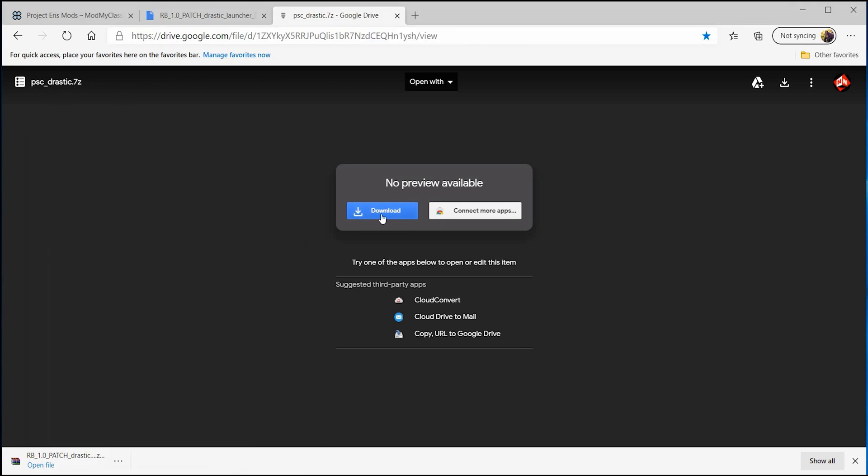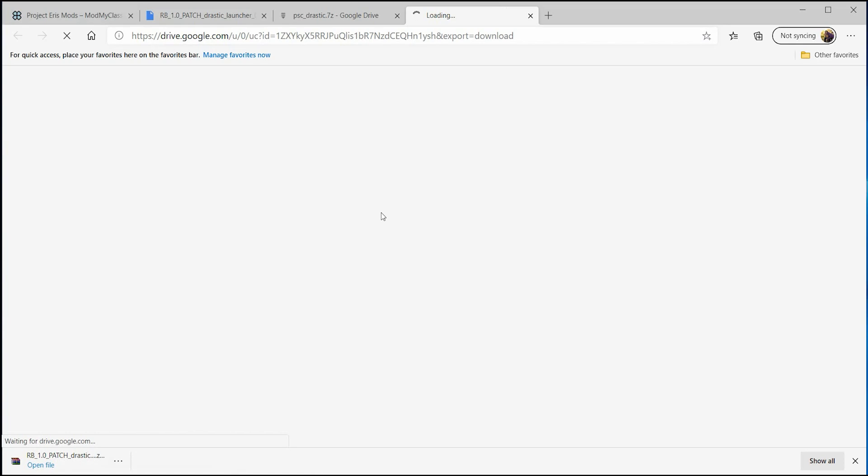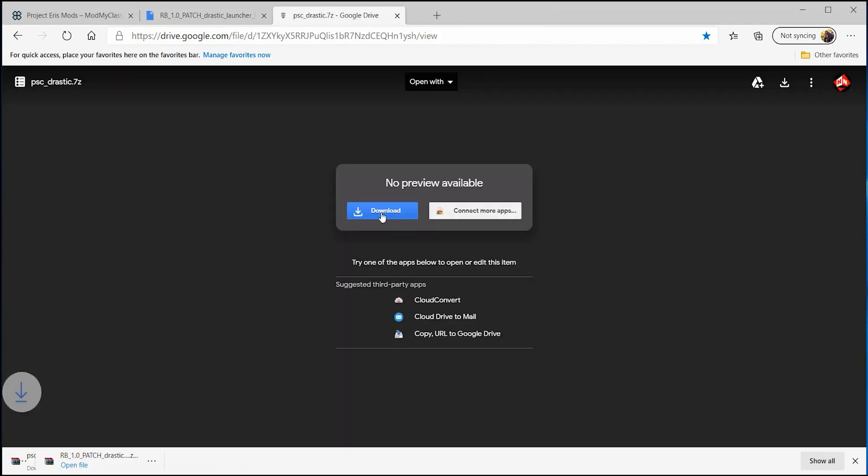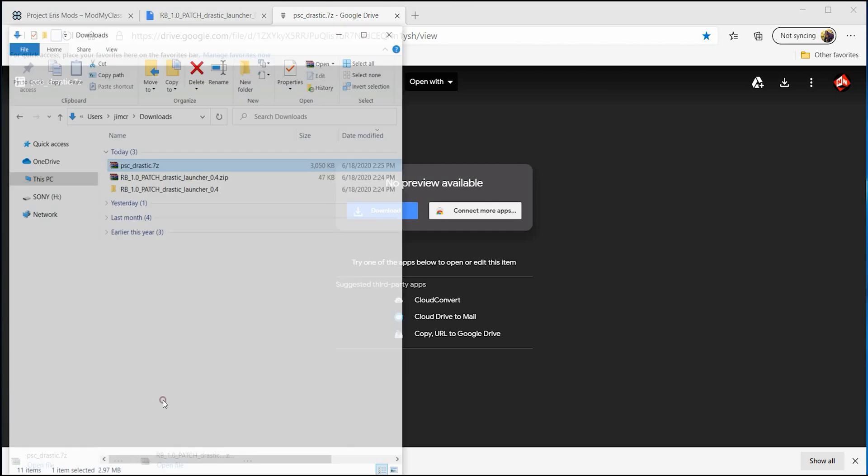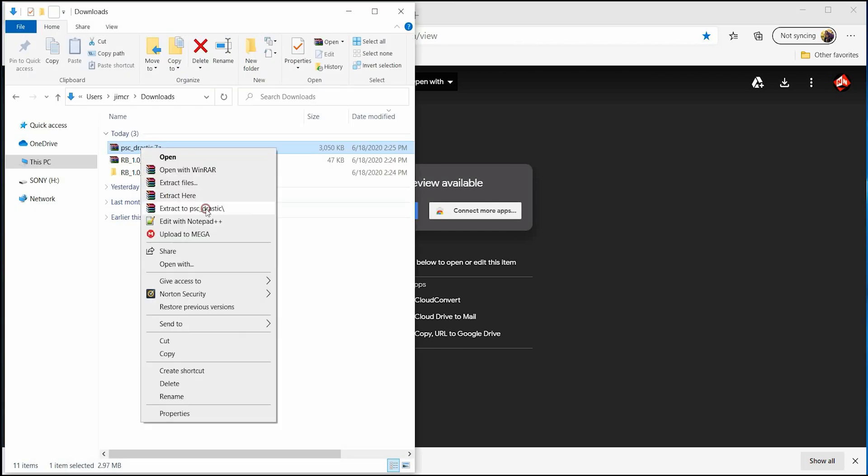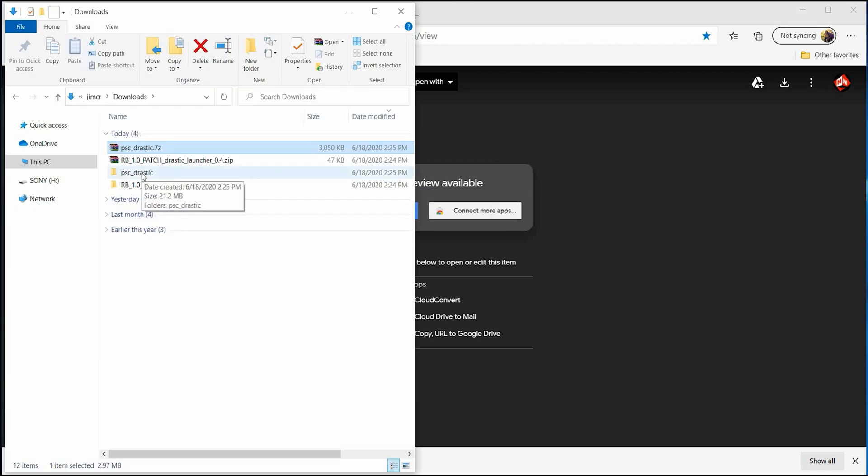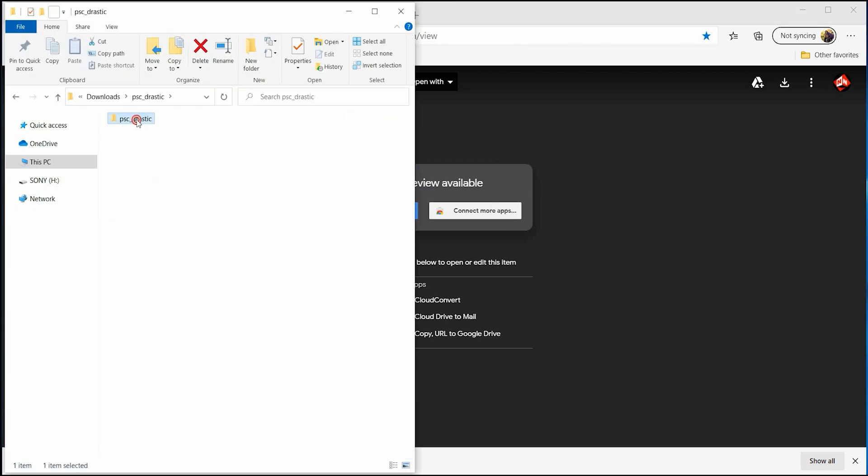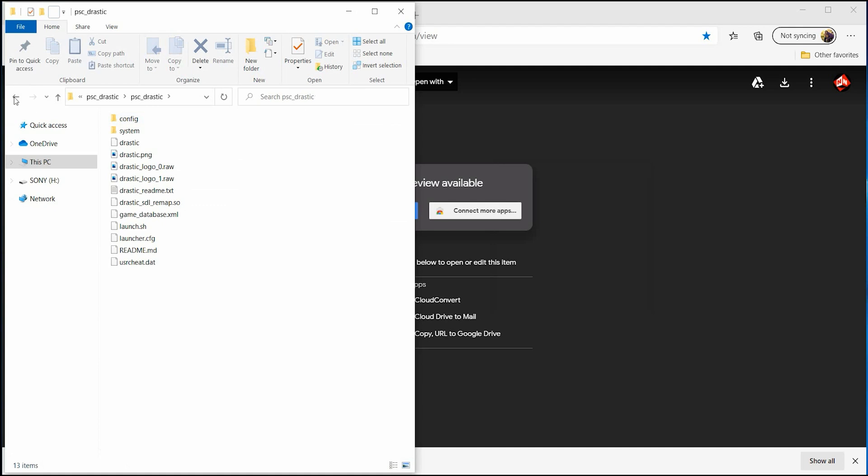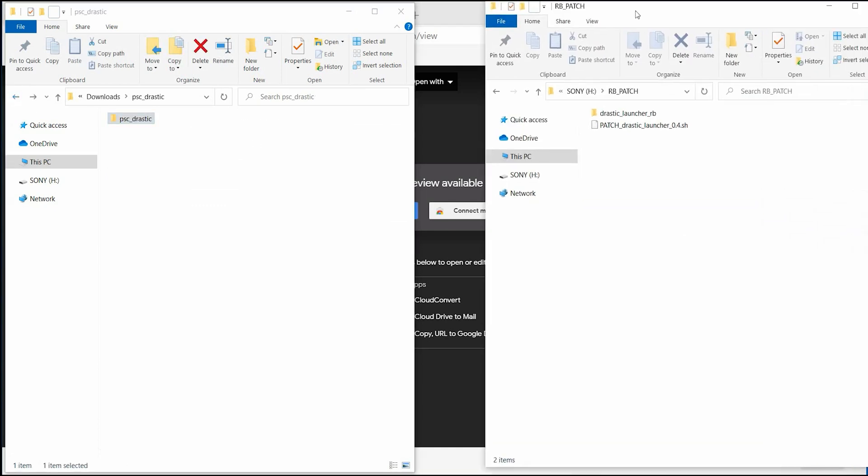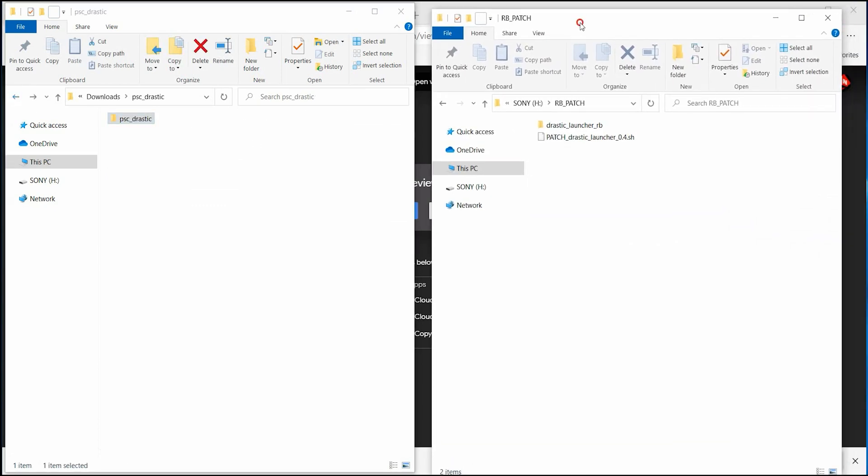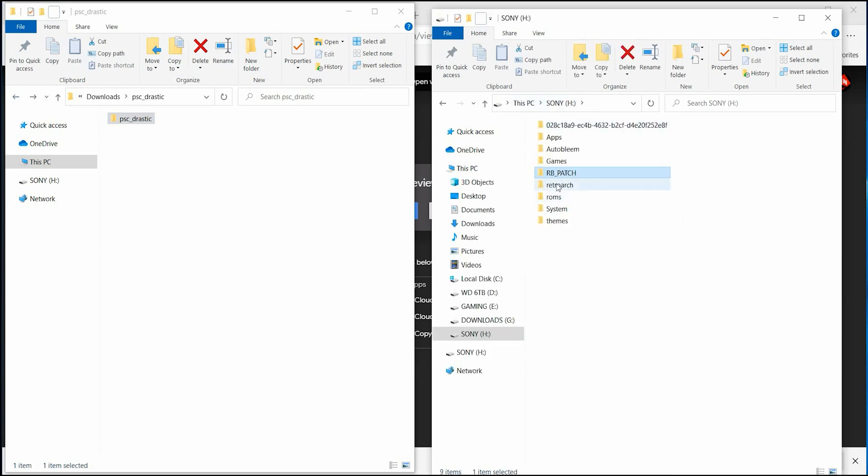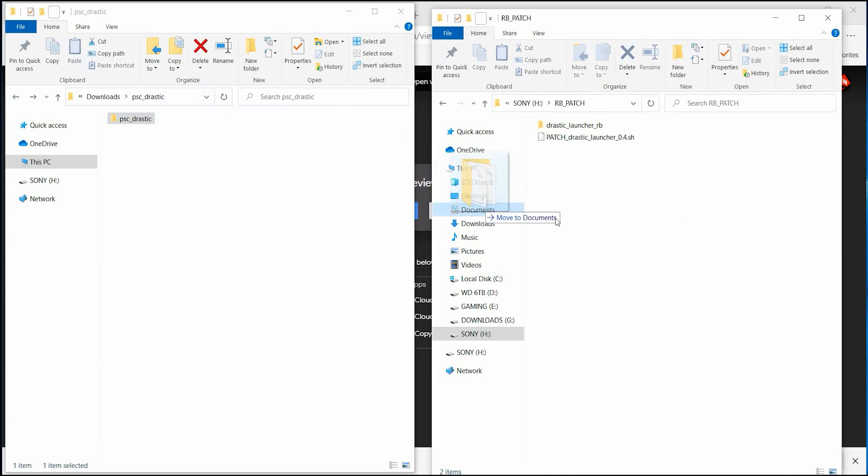Click on download. It will automatically download to your computer. You're going to want to extract this one too. So going back to the root of your SD card, go into the RB patch folder that you just put on there and drag this drastic folder into there just like that. That's all you need to do on your computer. Make sure that these folders are on the root of your SD of your hard drive.